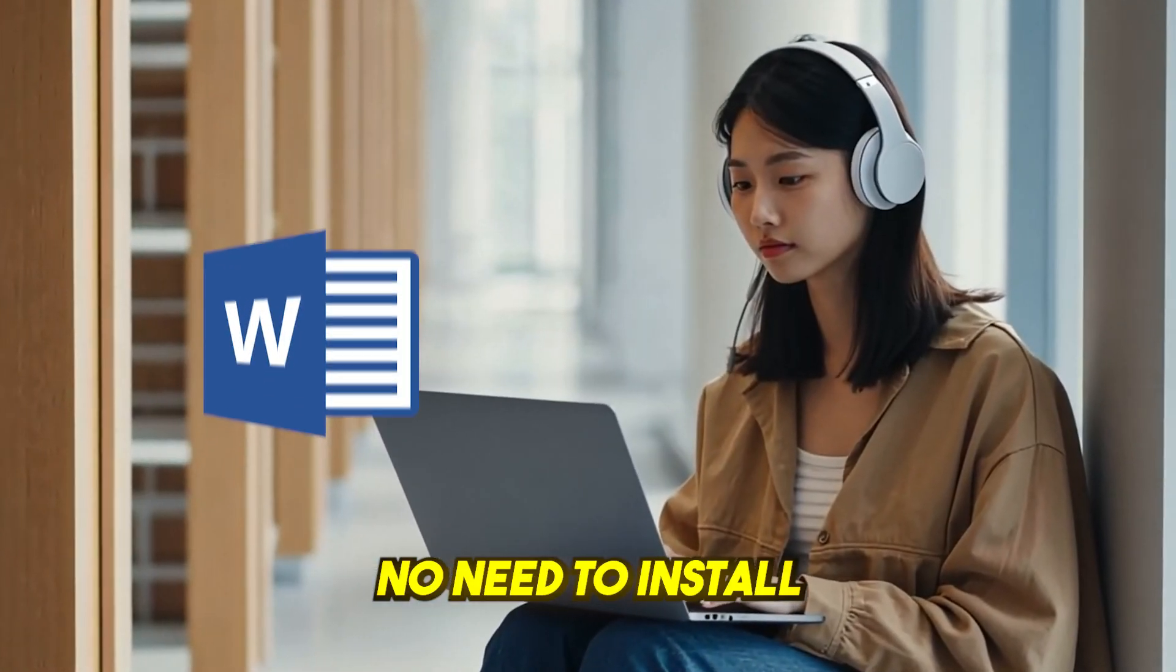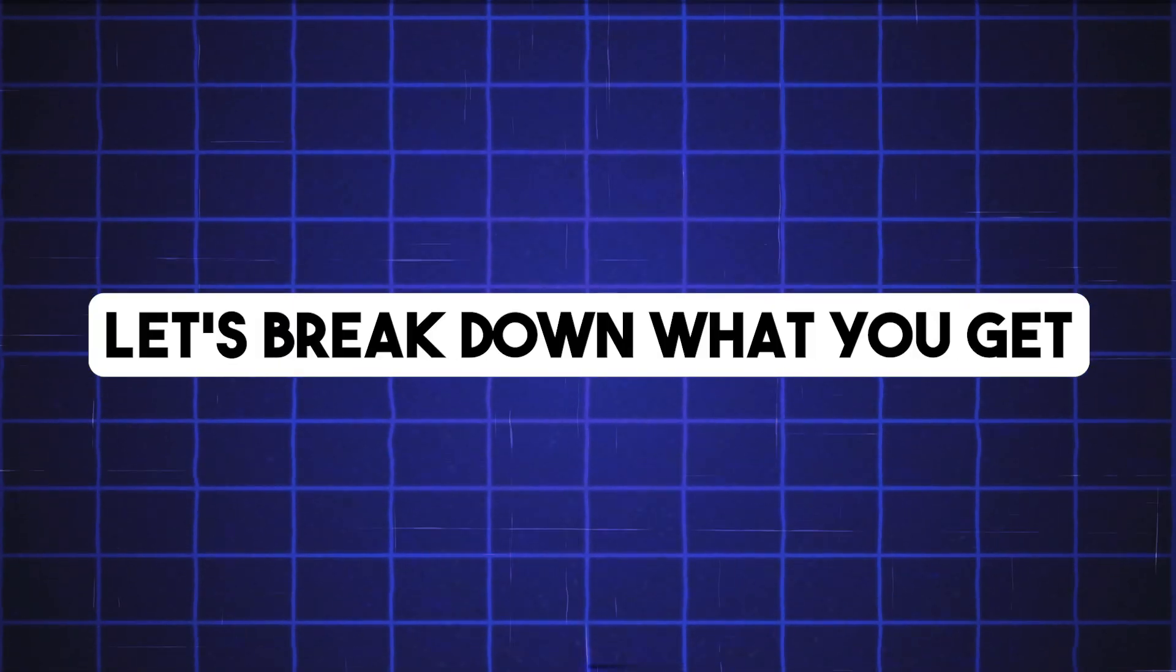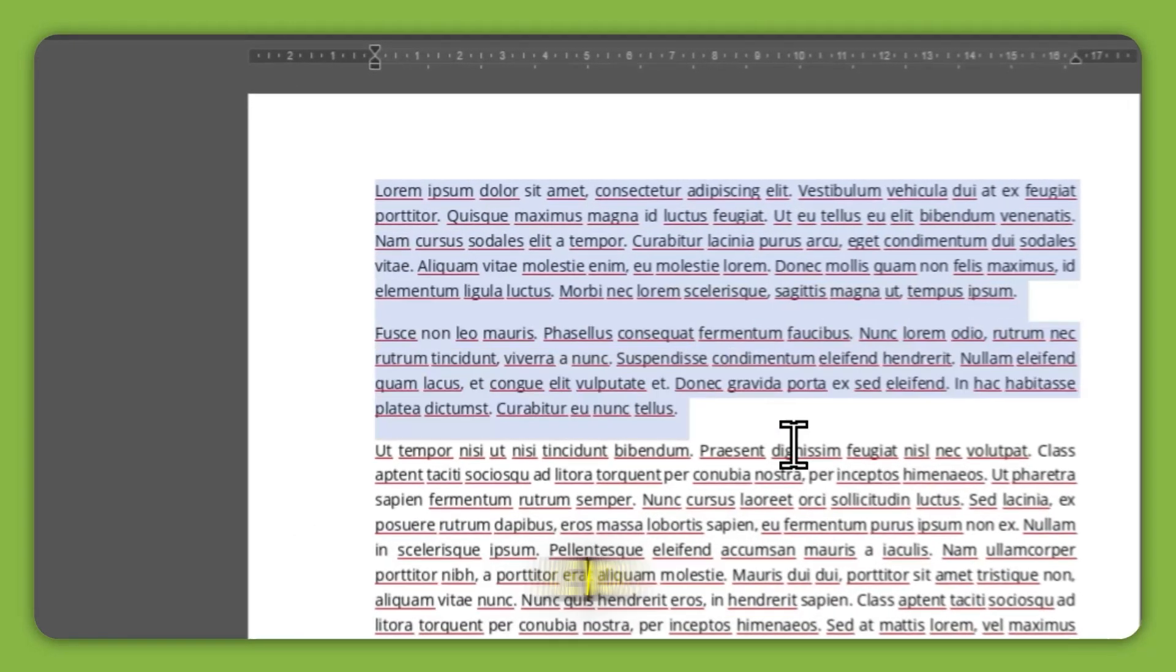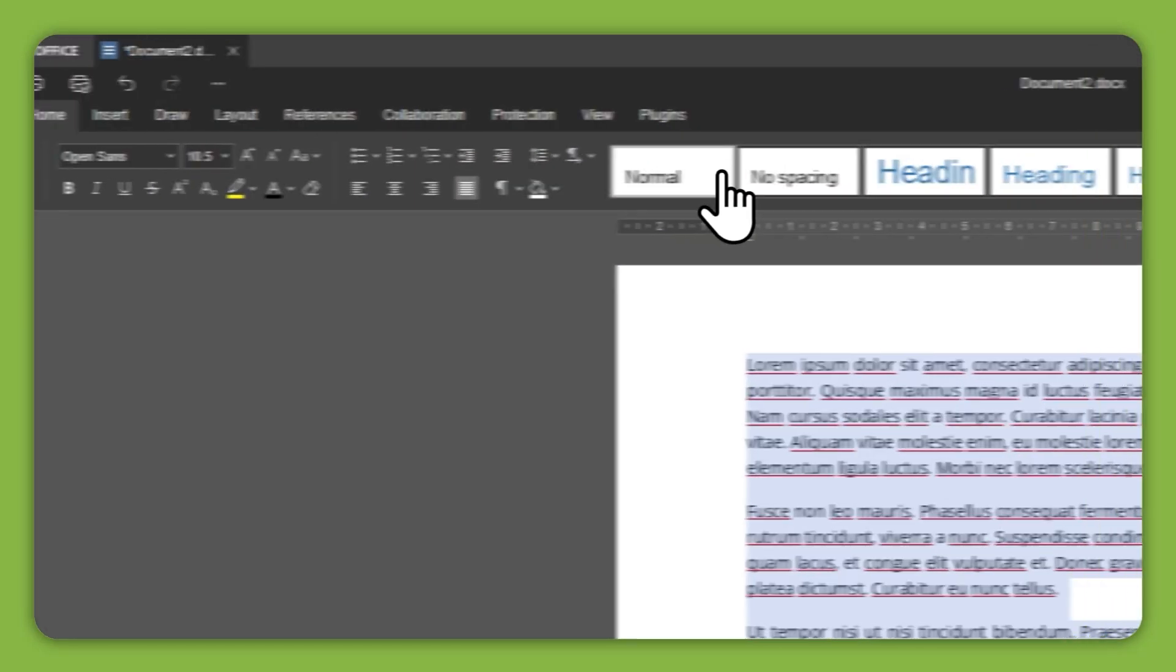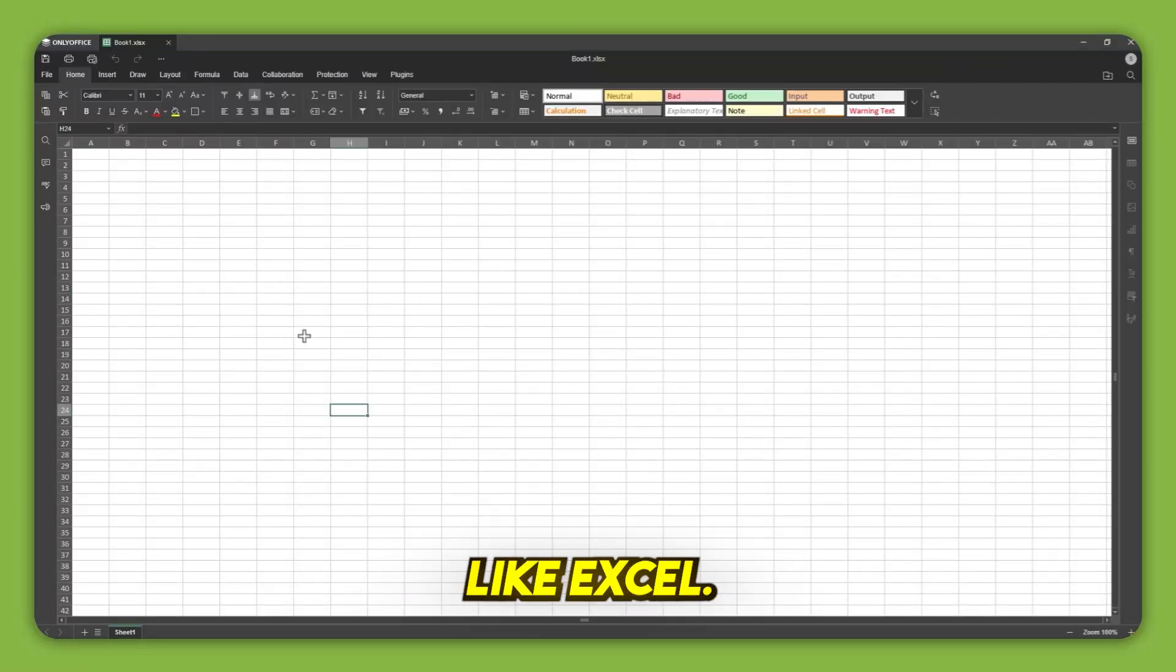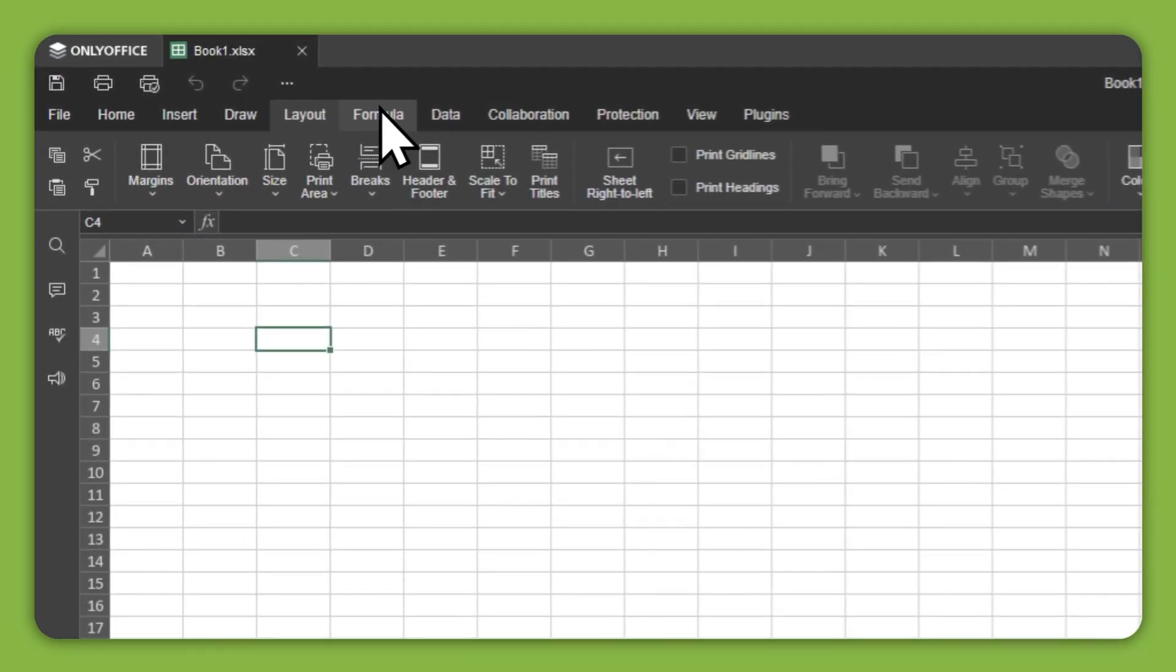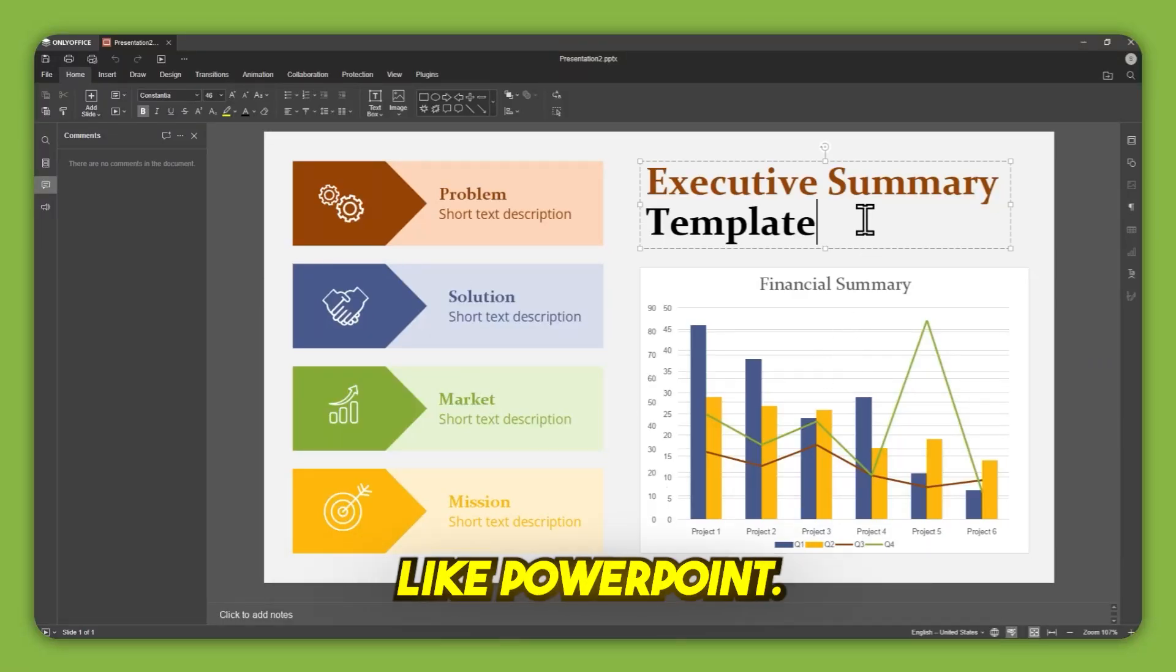No need to install Word, Excel, and PowerPoint separately. Let's break down what you get. Document editor, like Word. Spreadsheet editor, like Excel. Presentation editor, like PowerPoint.